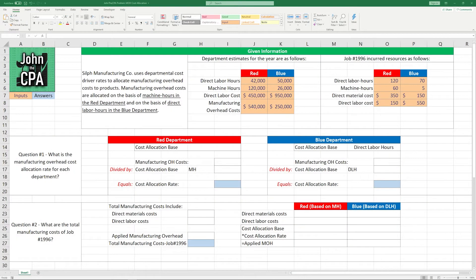Hey everybody, welcome back to another cost accounting problem. Today we're going to be focusing on the allocation of manufacturing overhead. Before we get into it, remember that we're doing this in Excel, so you have your key inputs here in orange and the answers are going to be marked in blue, so you remember what you're solving for.